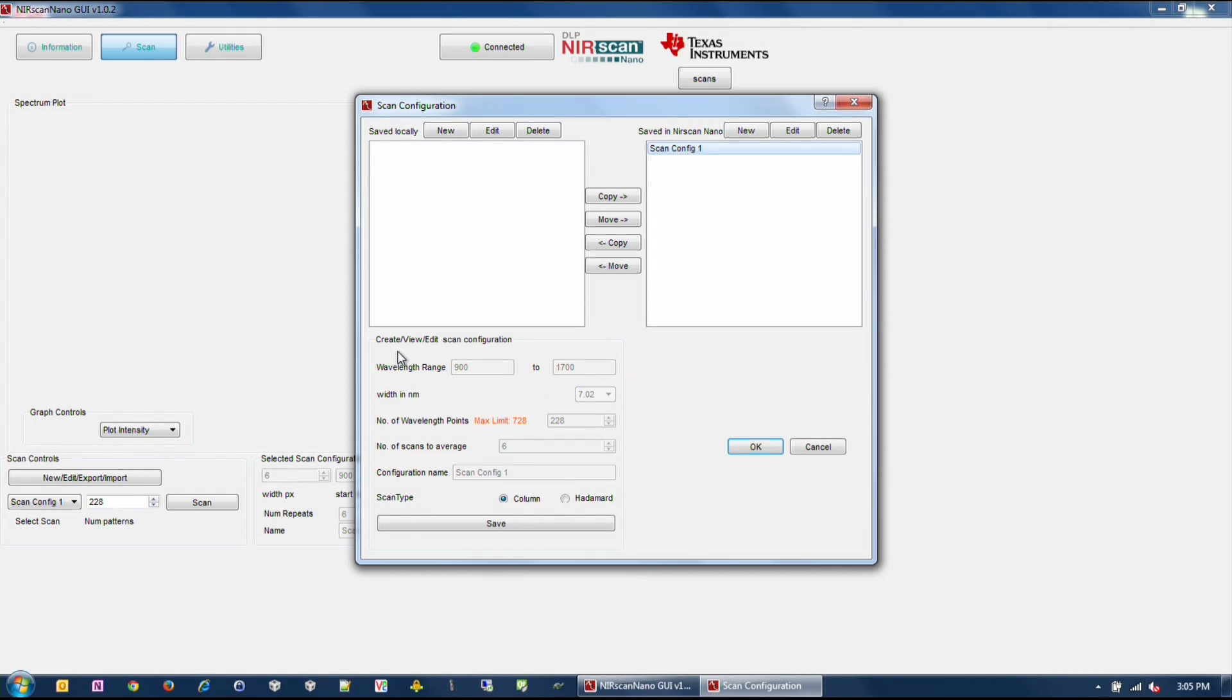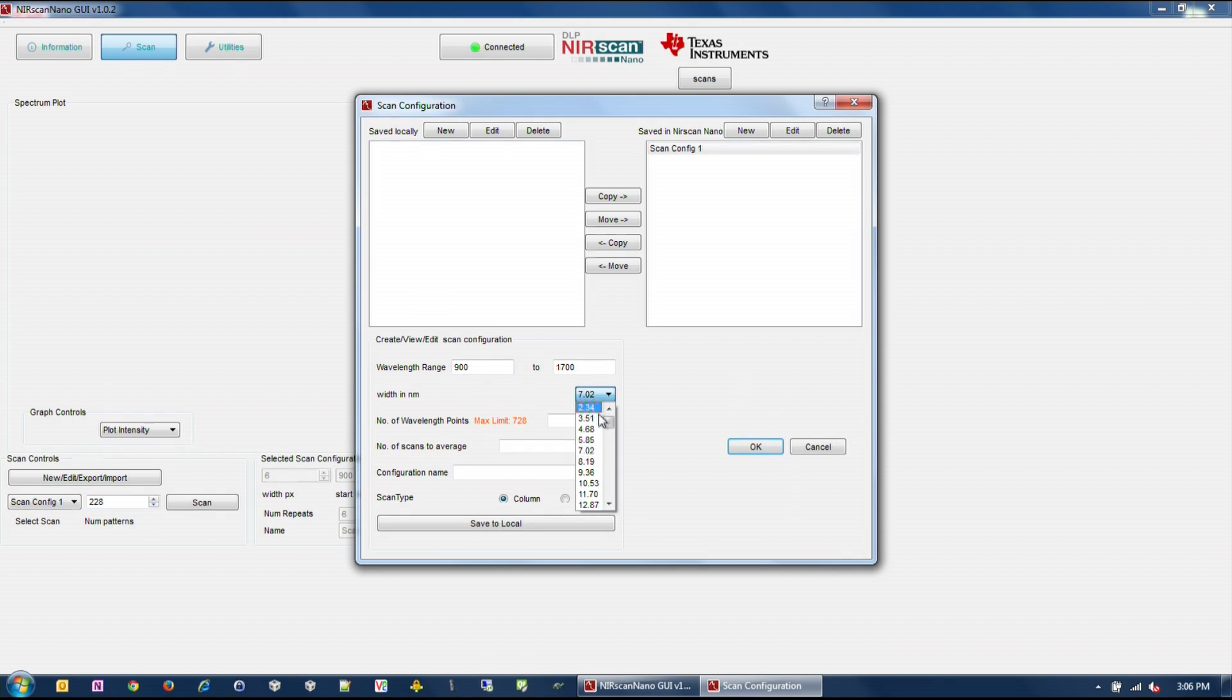Click the New button on the top left section of the Scan Configuration dialog box. Then type the desired spectral range between 900 and 1700 nanometers. Select the width in nanometers that corresponds to the smallest wavelength content that you want to resolve.